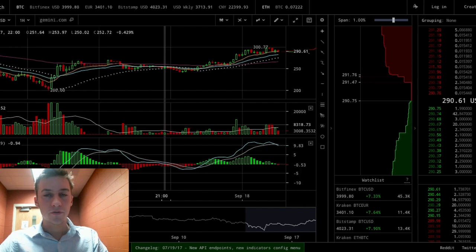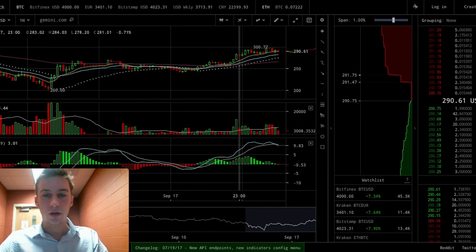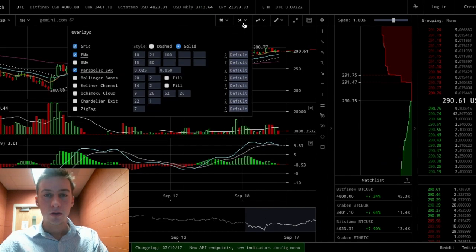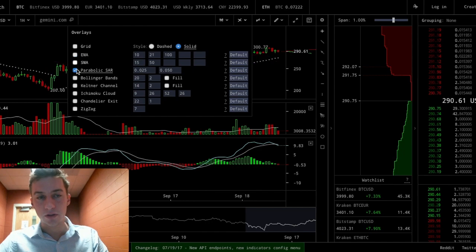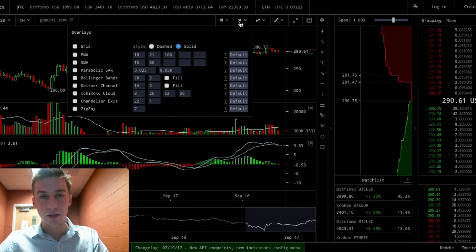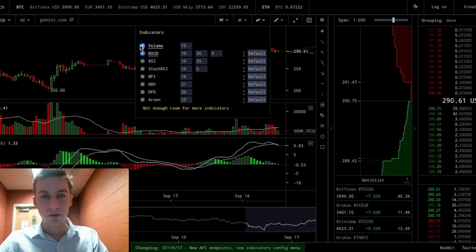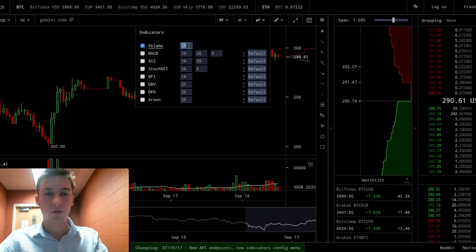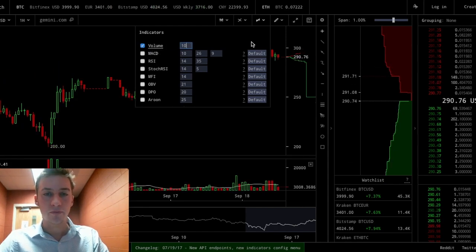The first thing we're gonna do is disable all of this right here except volume. I'm gonna go here to overlays and get off all these, then go to indicators which is right here. I'm gonna get rid of MACD and I like to change my volume to a 10 moving average.